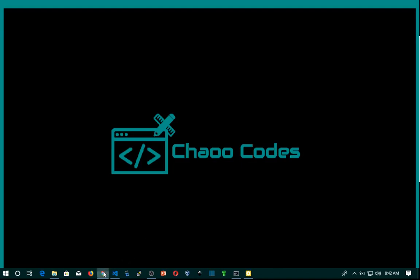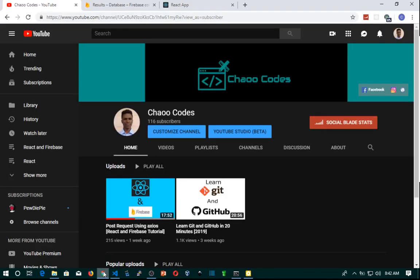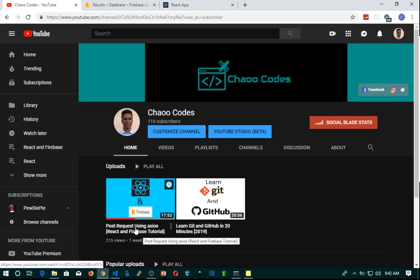Hello coders! First of all, I want to thank you for more than 100 subscribers — this actually motivates me to create more videos. If you are new to this channel, subscribe for more amazing videos like this one, and that way we can make this channel as big as possible. Anyway, let's get started.